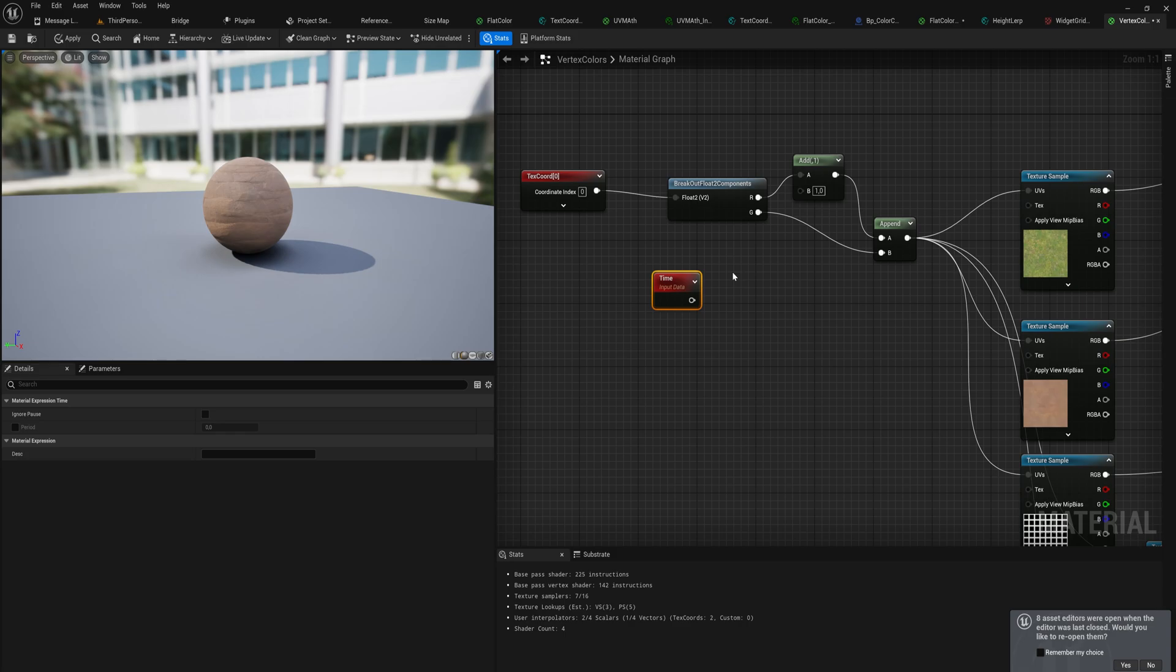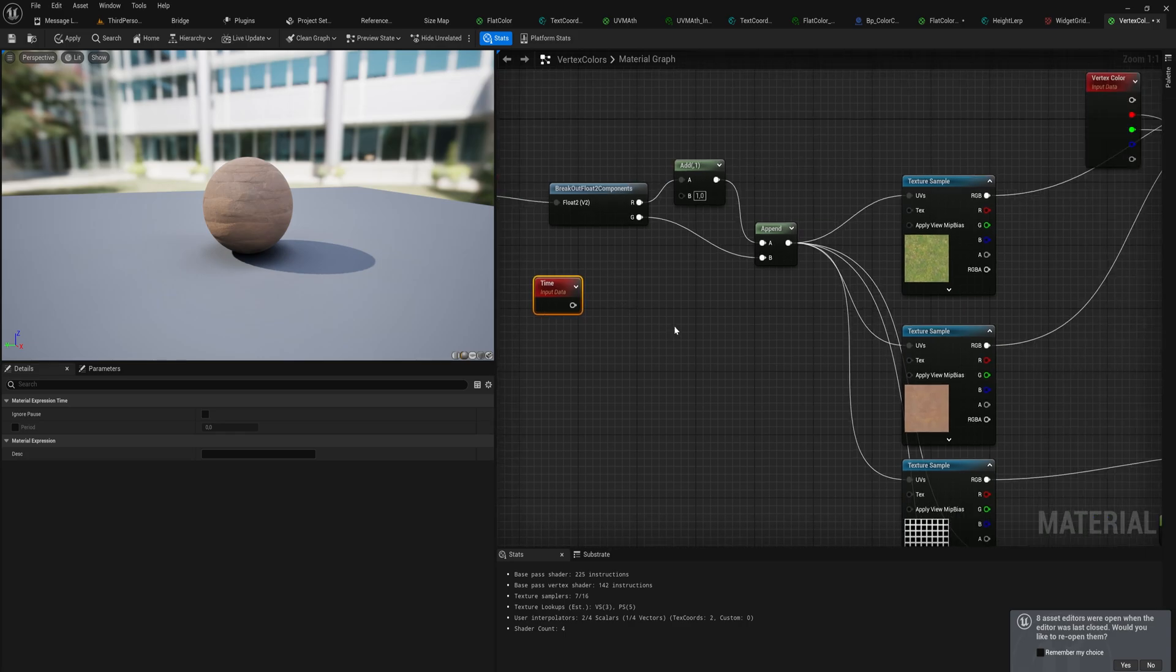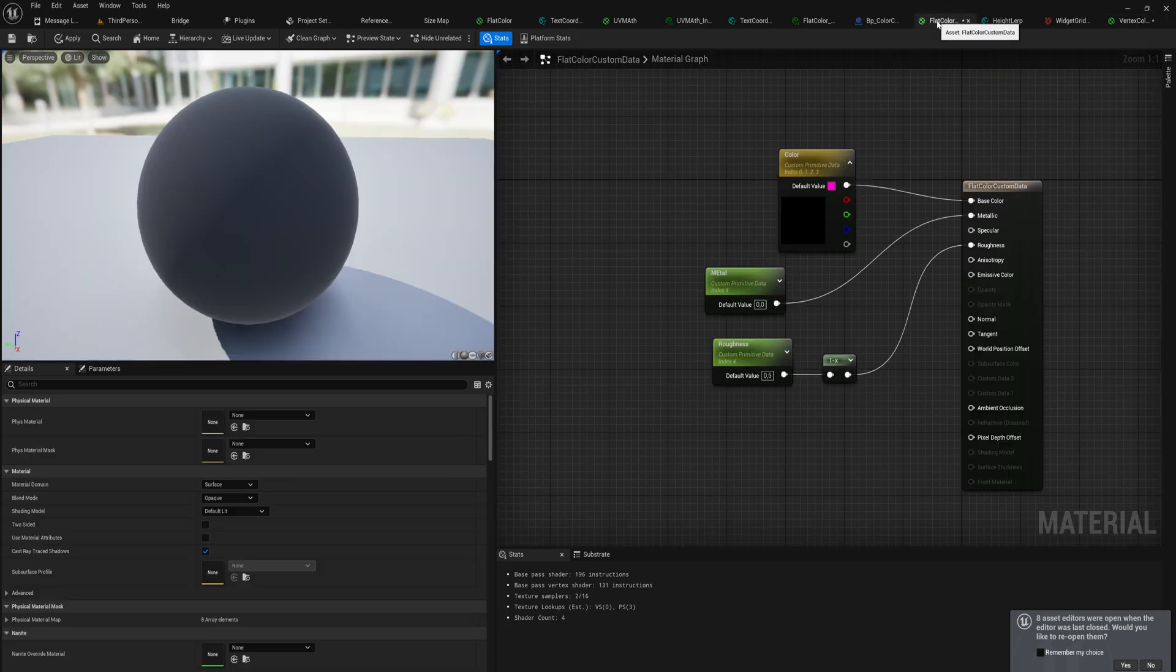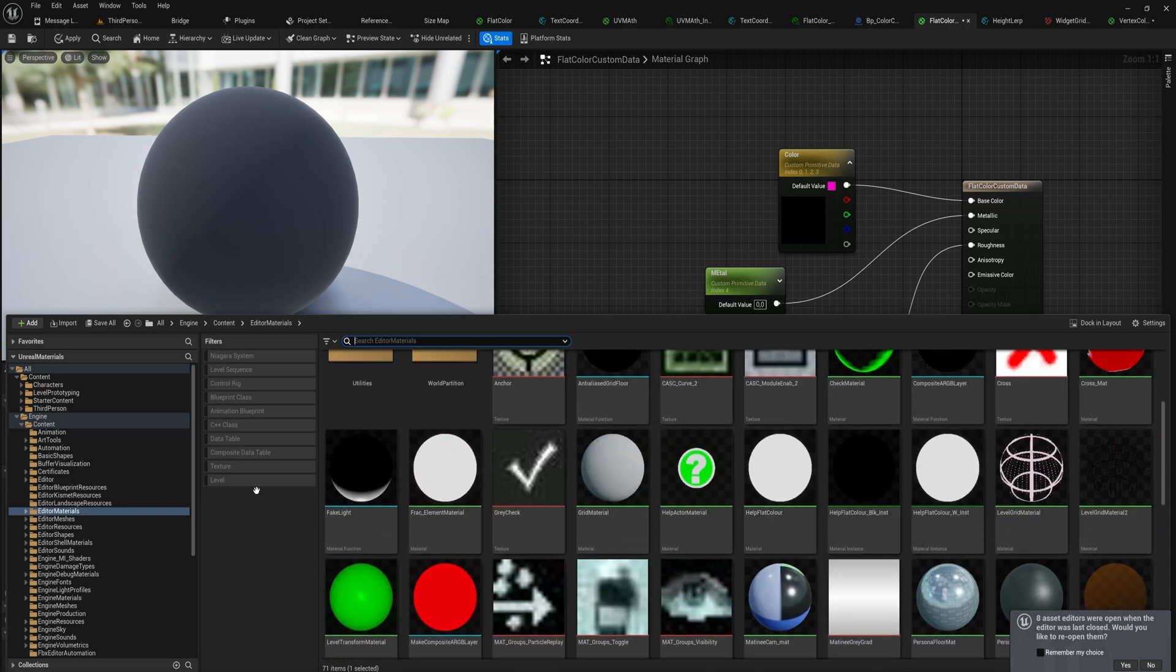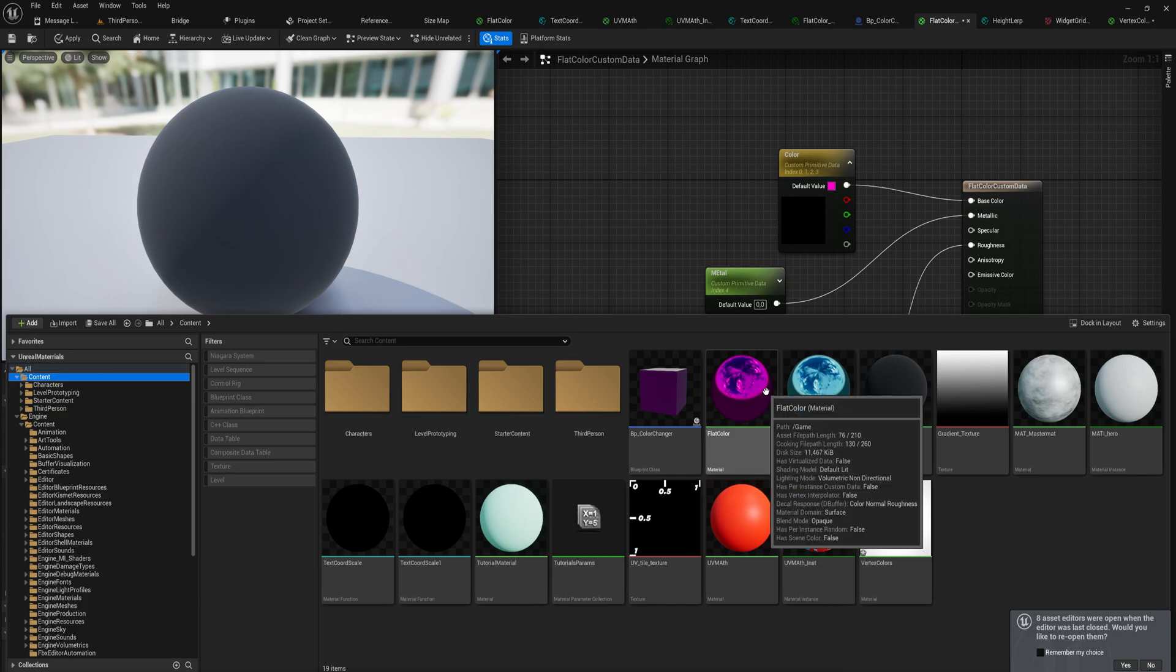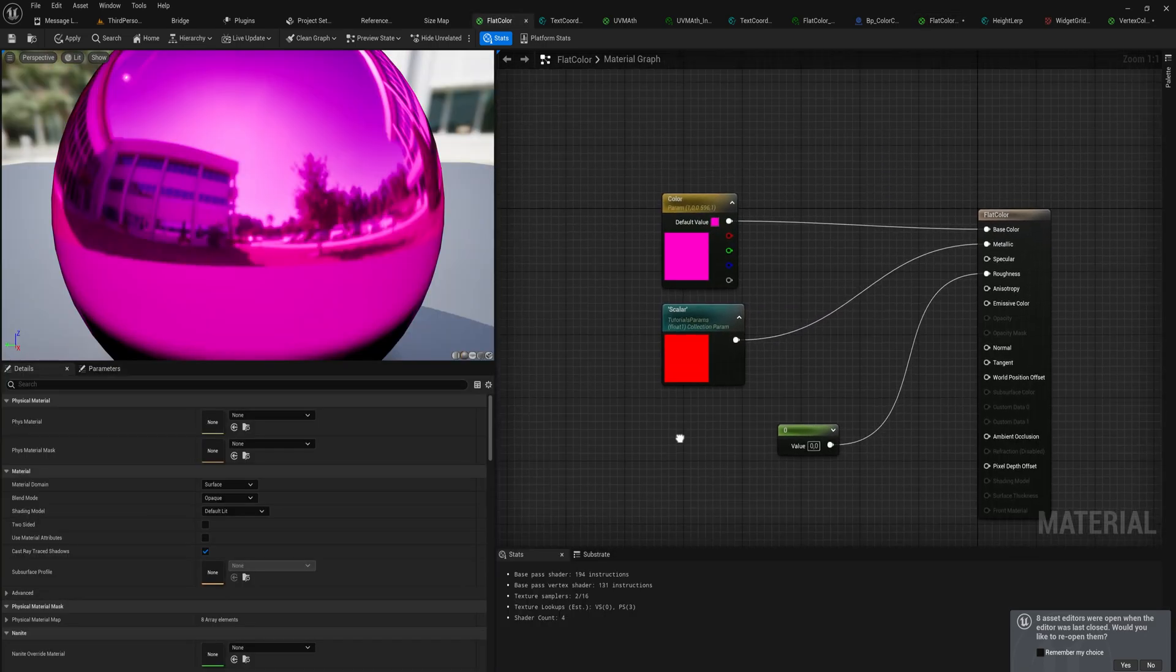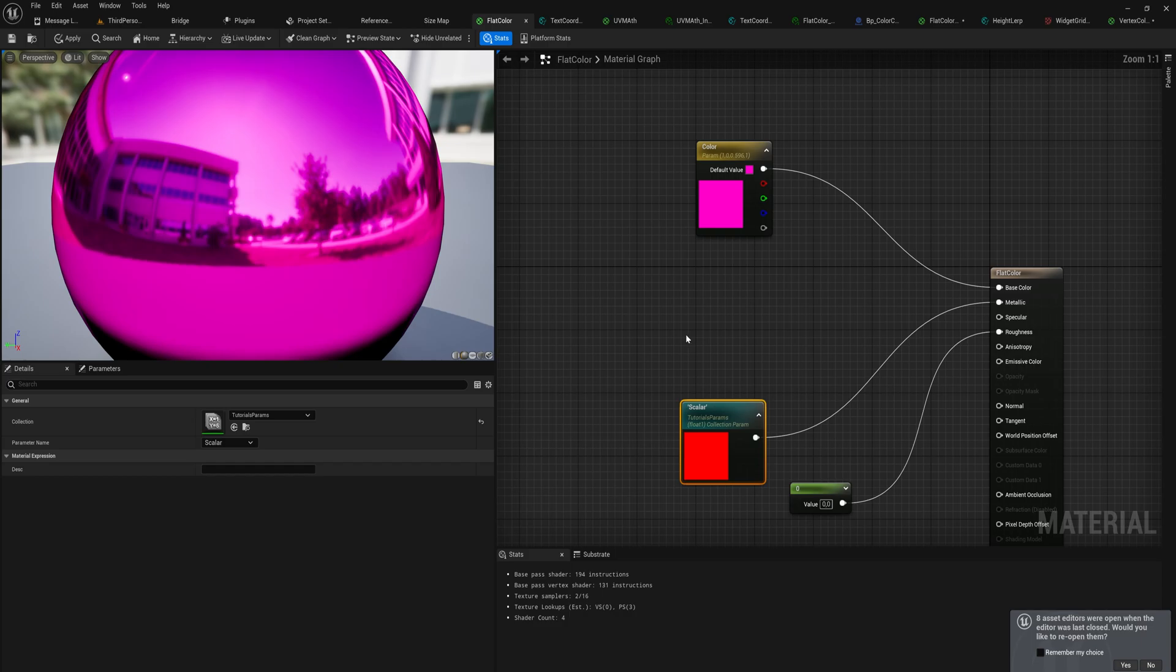Now what does sine or cosine do? And I very much like that question. For that we're actually going to go back into our flat color material that we have here. I suppose we can use the one that I use the custom data on, but I think I prefer to just use the normal flat color instead.